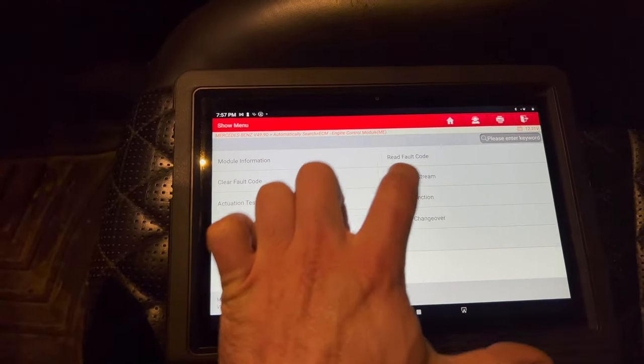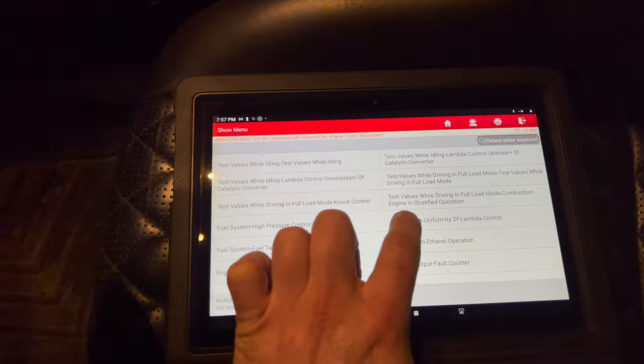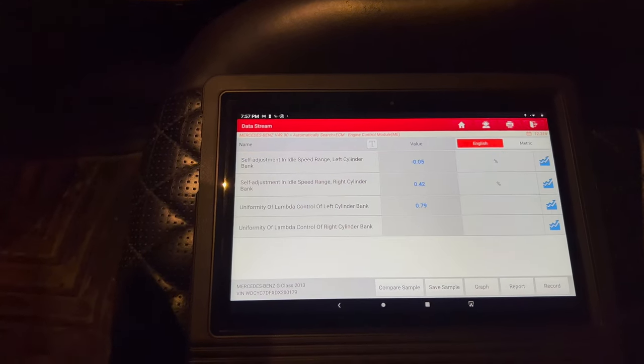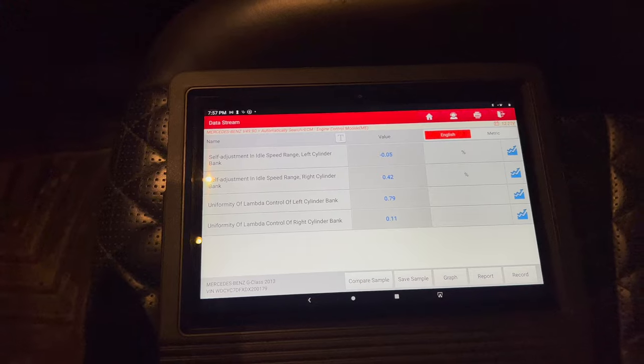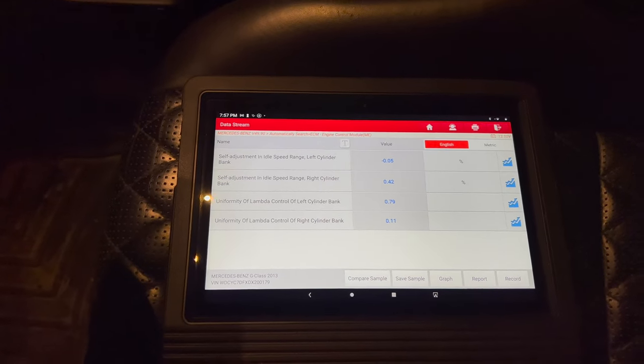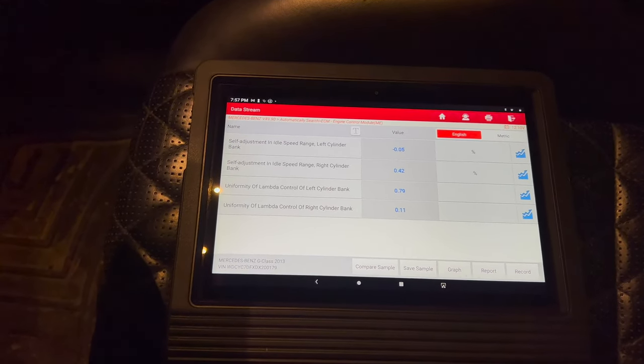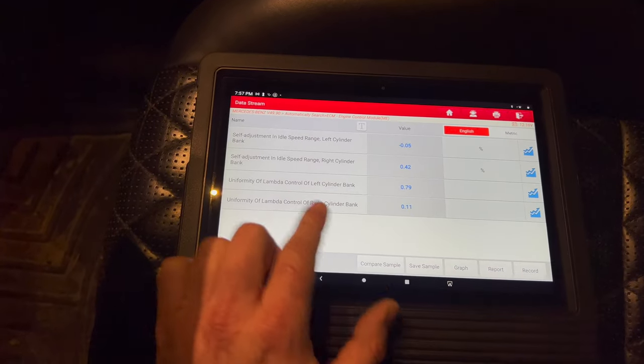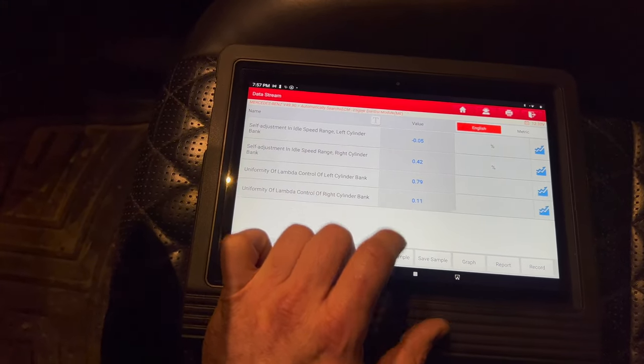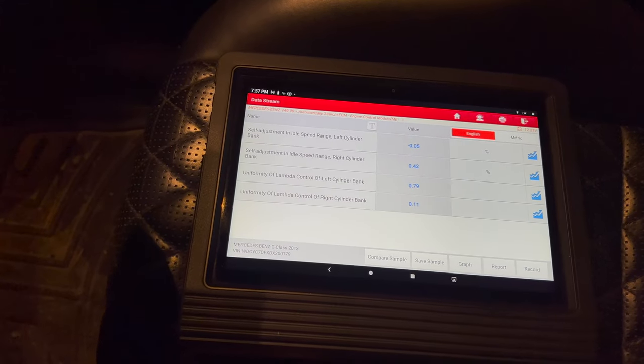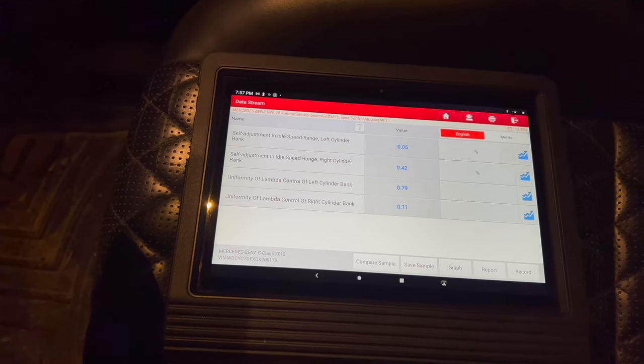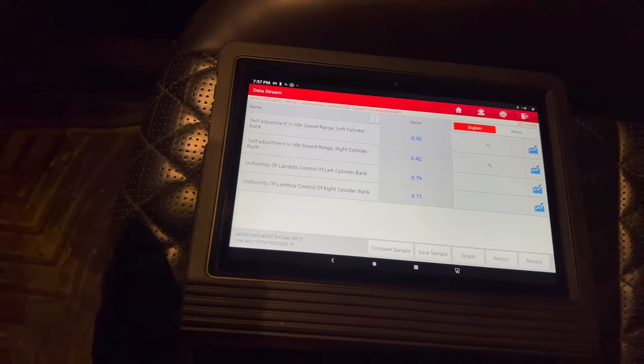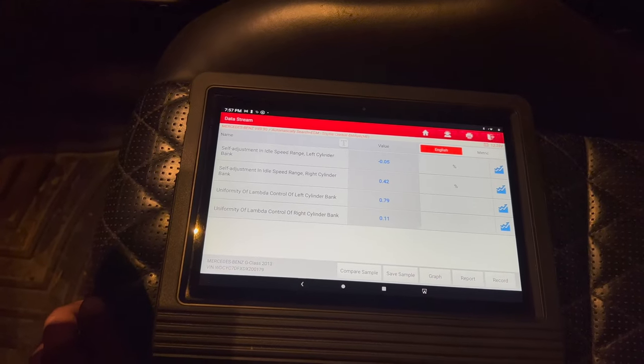Now we can go to read data stream. If we go back to this uniformity page, we can see what our values are at now. I've been driving this thing for about two days now since I replaced the O2 sensor. You see the right cylinder bank is now at 0.11, whereas before I replaced the sensor it was at like 16. The left is at 0.79, which is pretty much the value it's always been at.